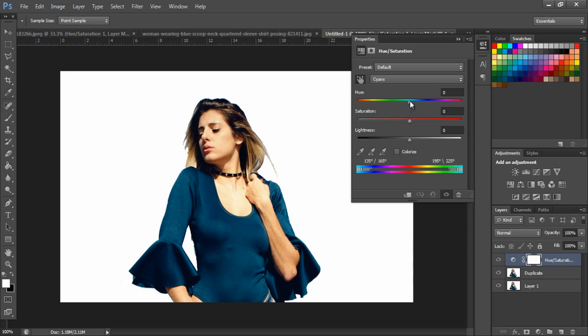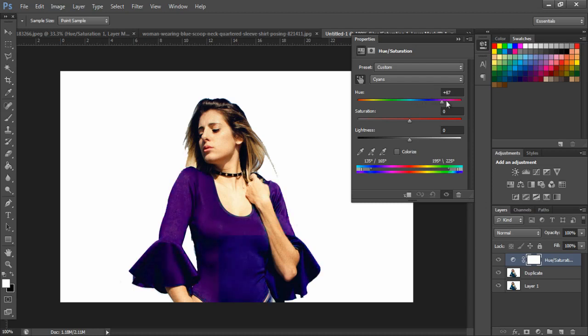Move your hue slider to the right corner to select a specific color, then move the saturation slider to the right to select a specific color.